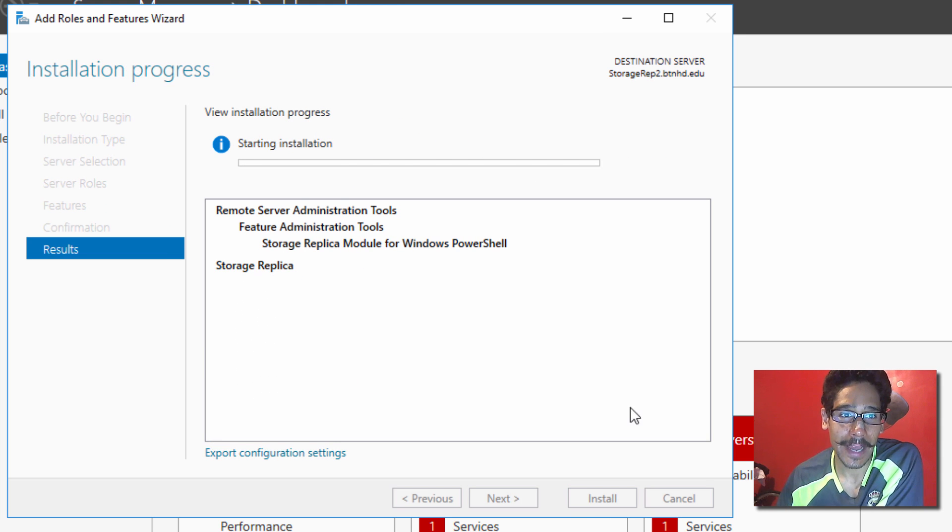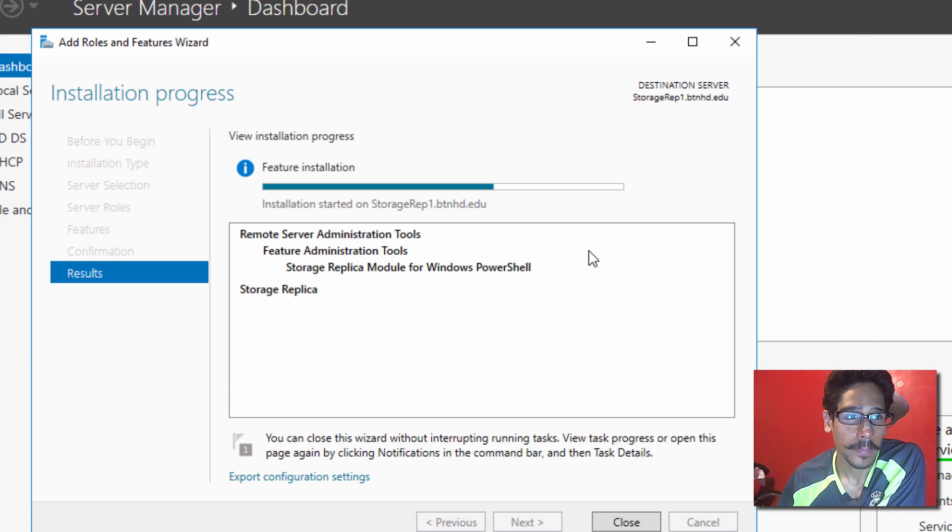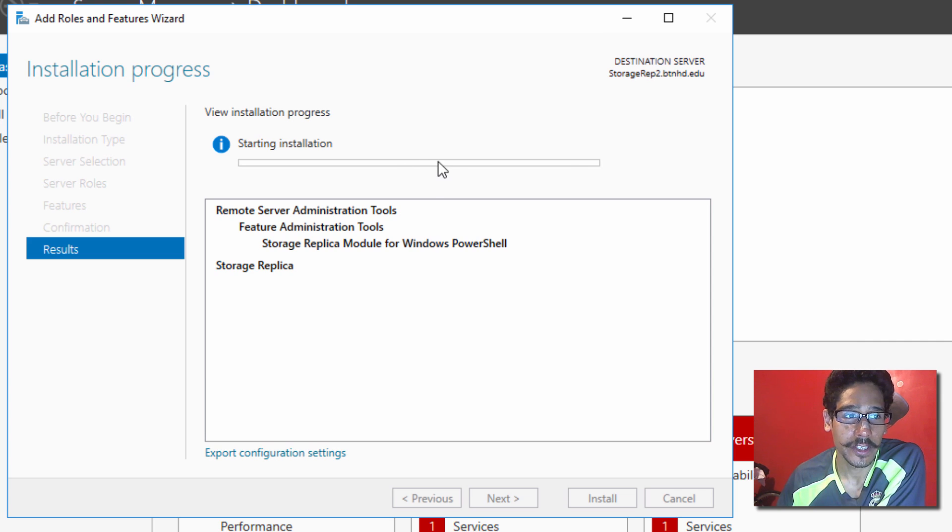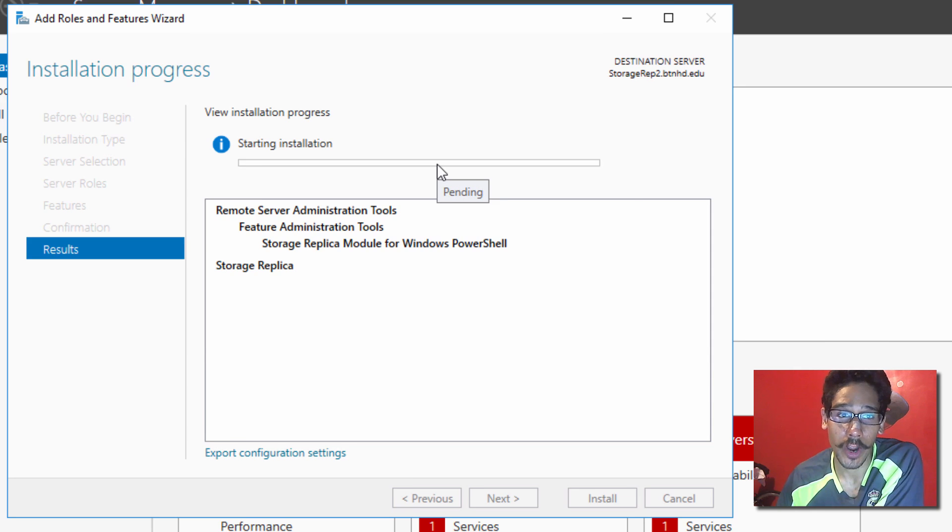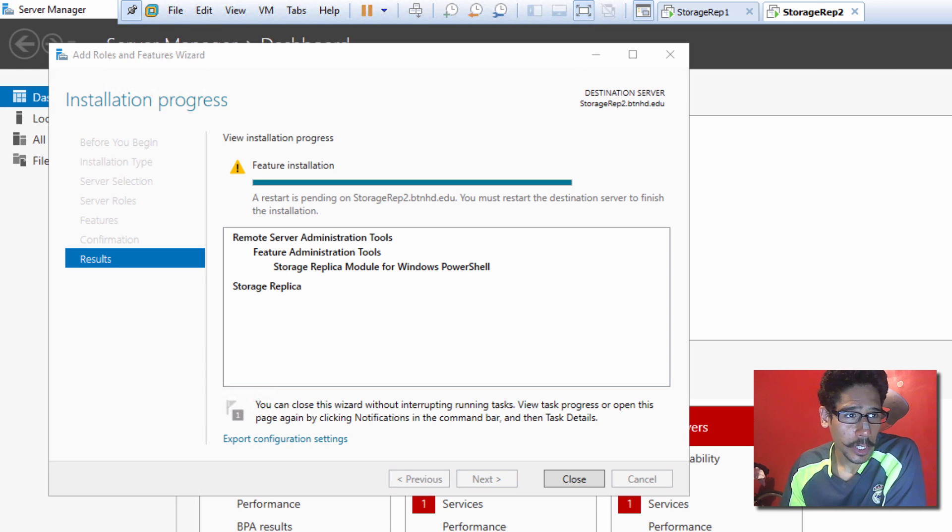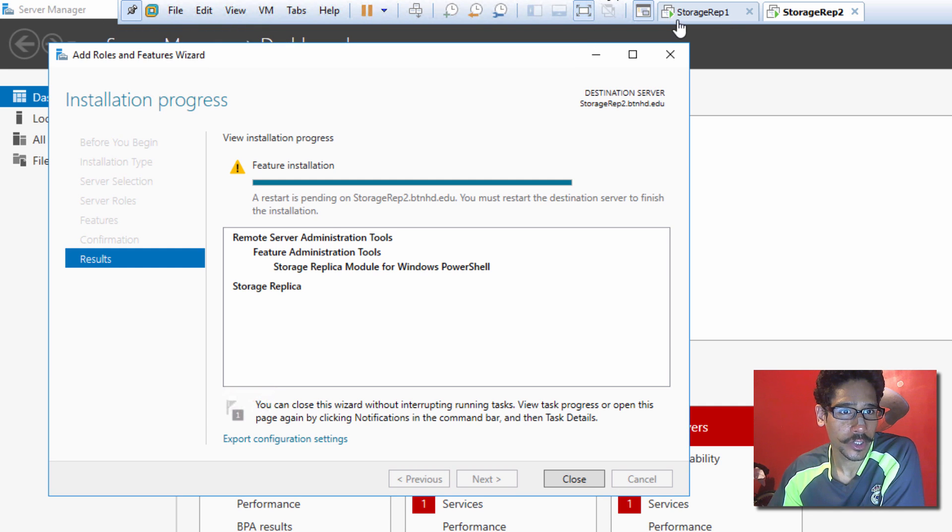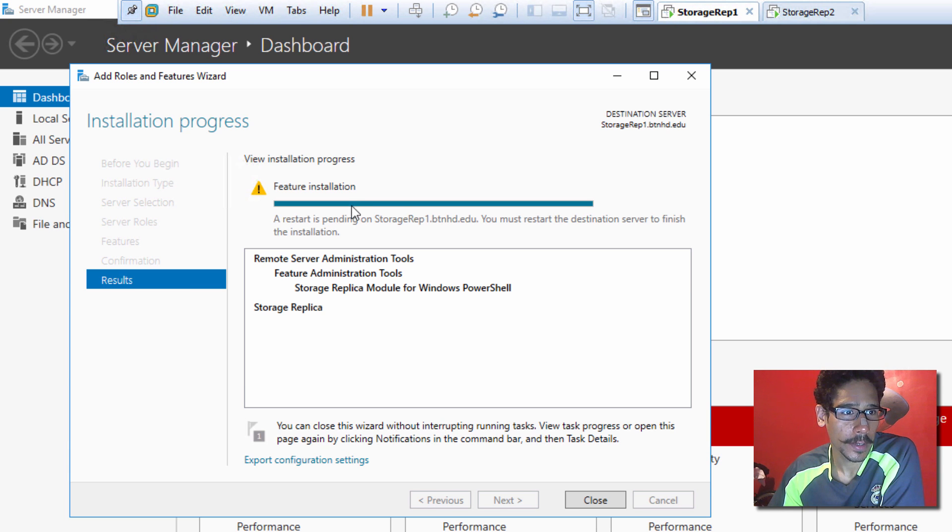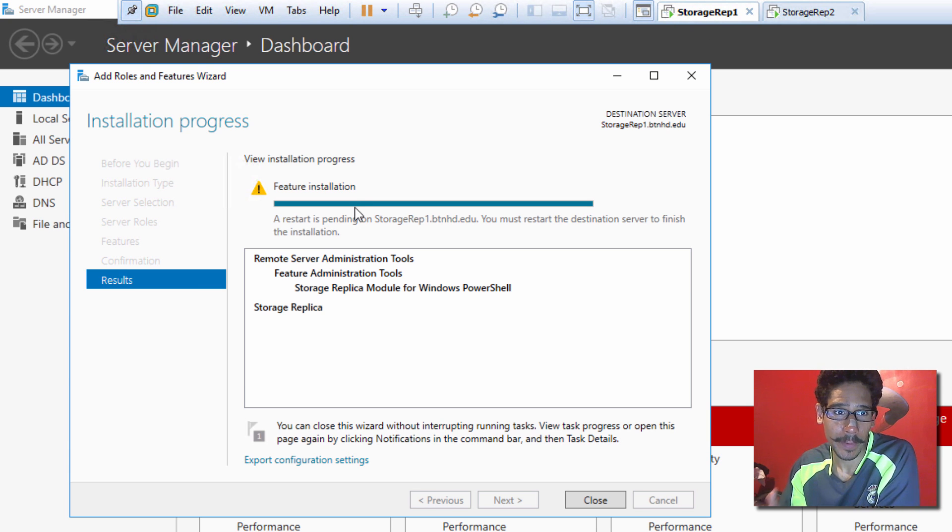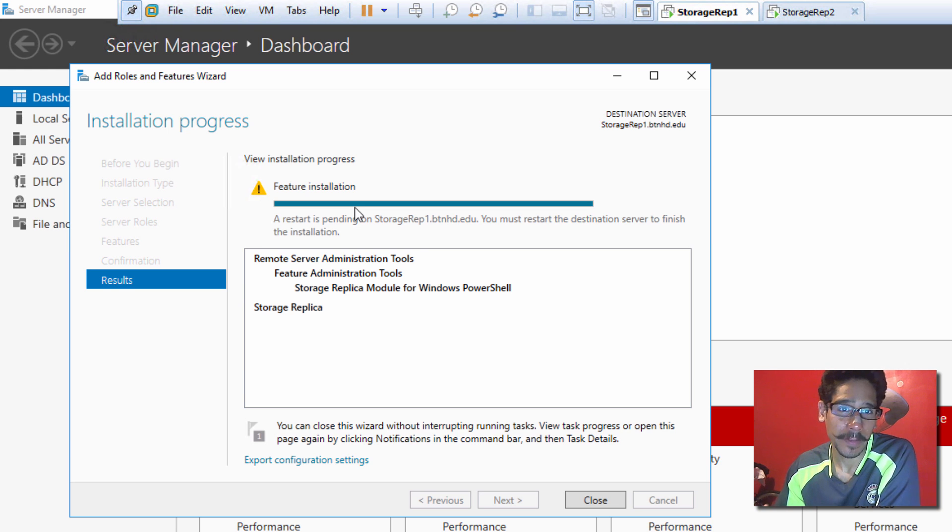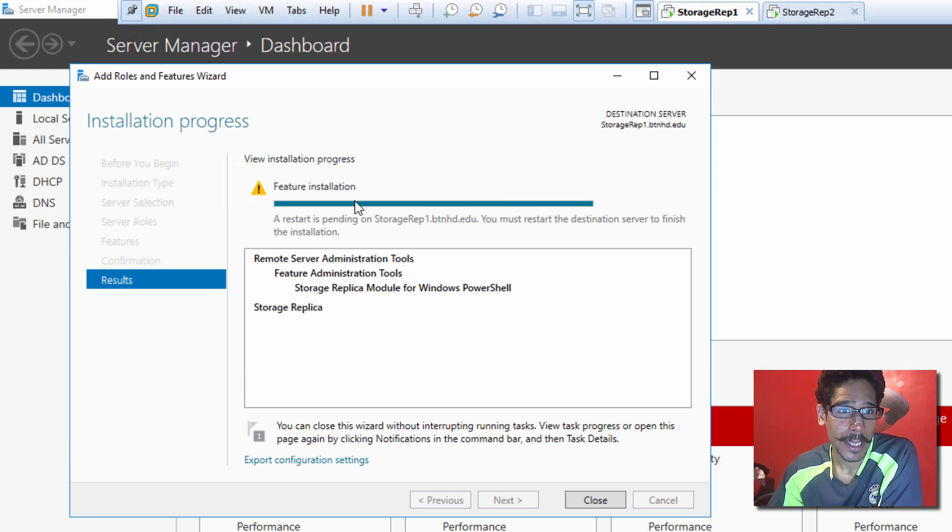And let's go back inside the first server. First server is still doing the installation. And on the second server, eventually, it's going to start. All right, guys. So, it looks like Storage 2, and also if I go inside Storage 1, they're both completed. Storage Replica Feature was installed successfully, which is awesome. But the machines need to be rebooted.